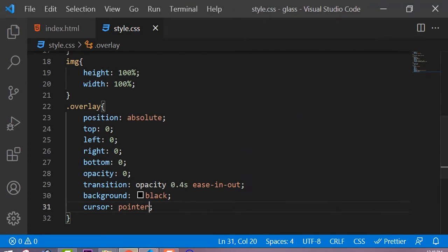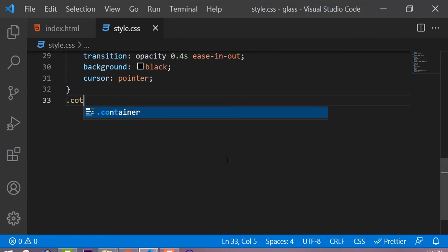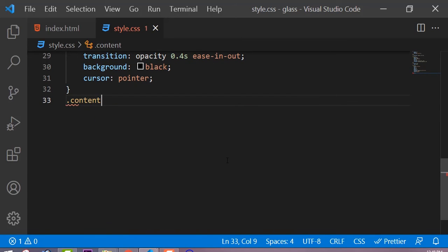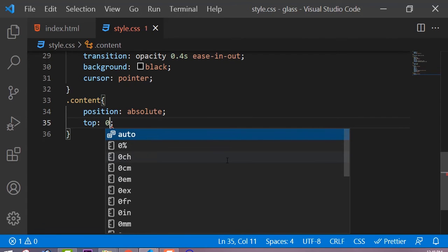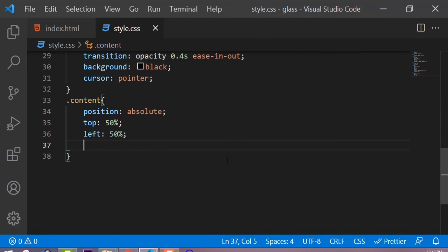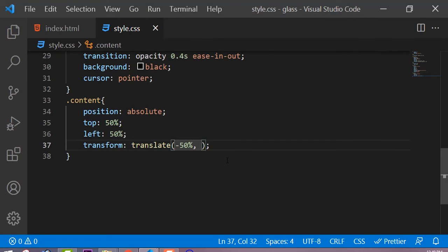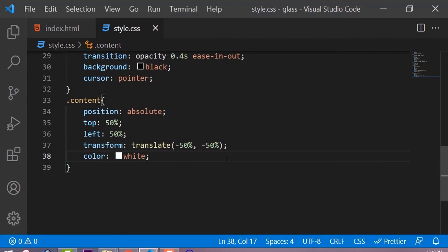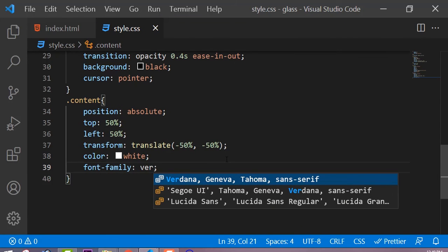Now if we see the output, you can see the content is not visible. We have to make all the content visible whenever we hover on this image. The position is absolute, the top is 50 percent, and the left is also 50 percent — we are using these properties to center all the content over the image. The opacity is zero, the color is white, the font-family can be any type you choose, and the text-align will be centered.